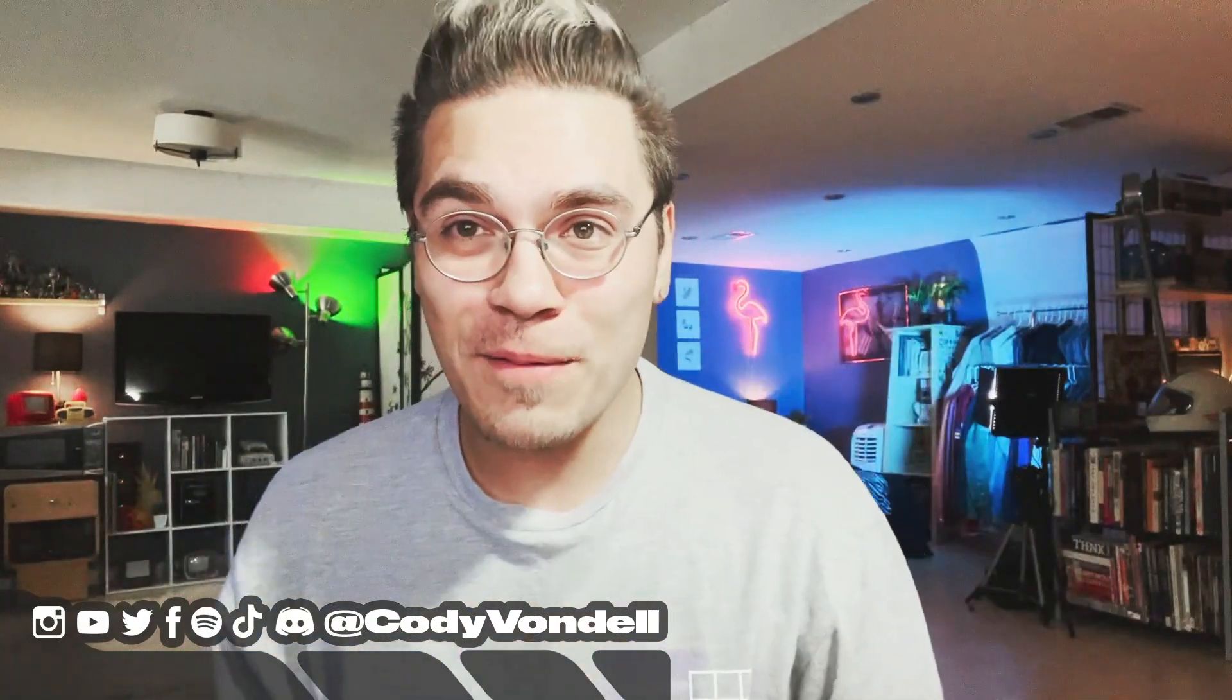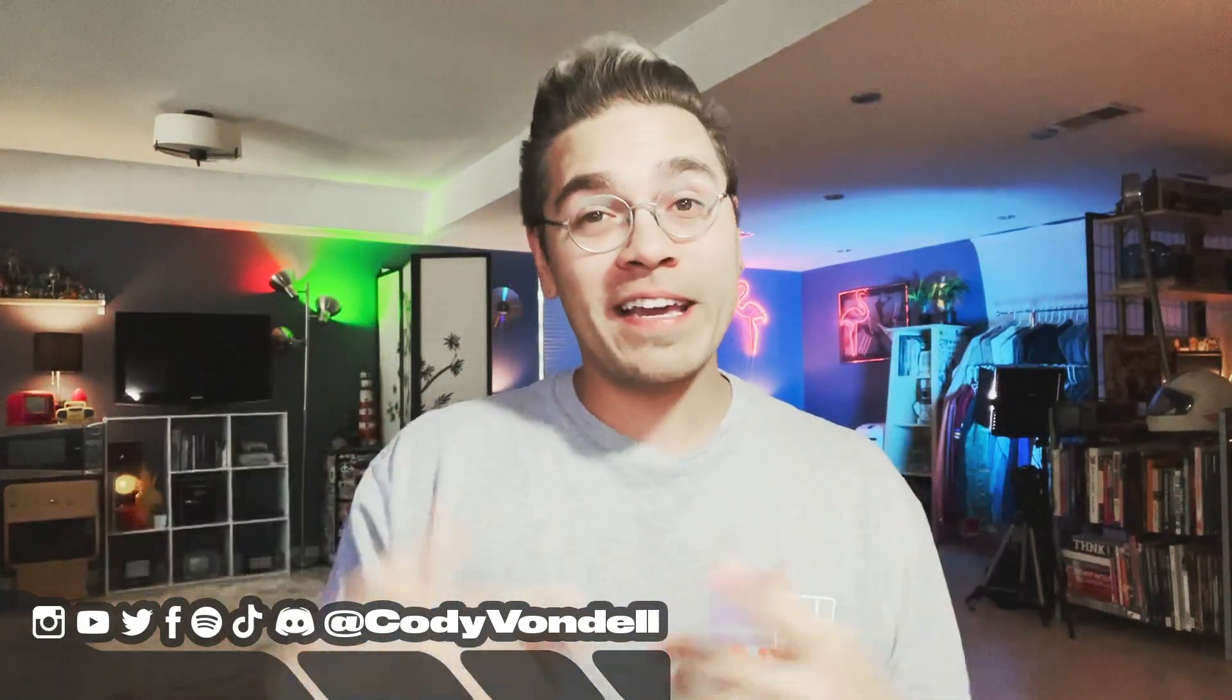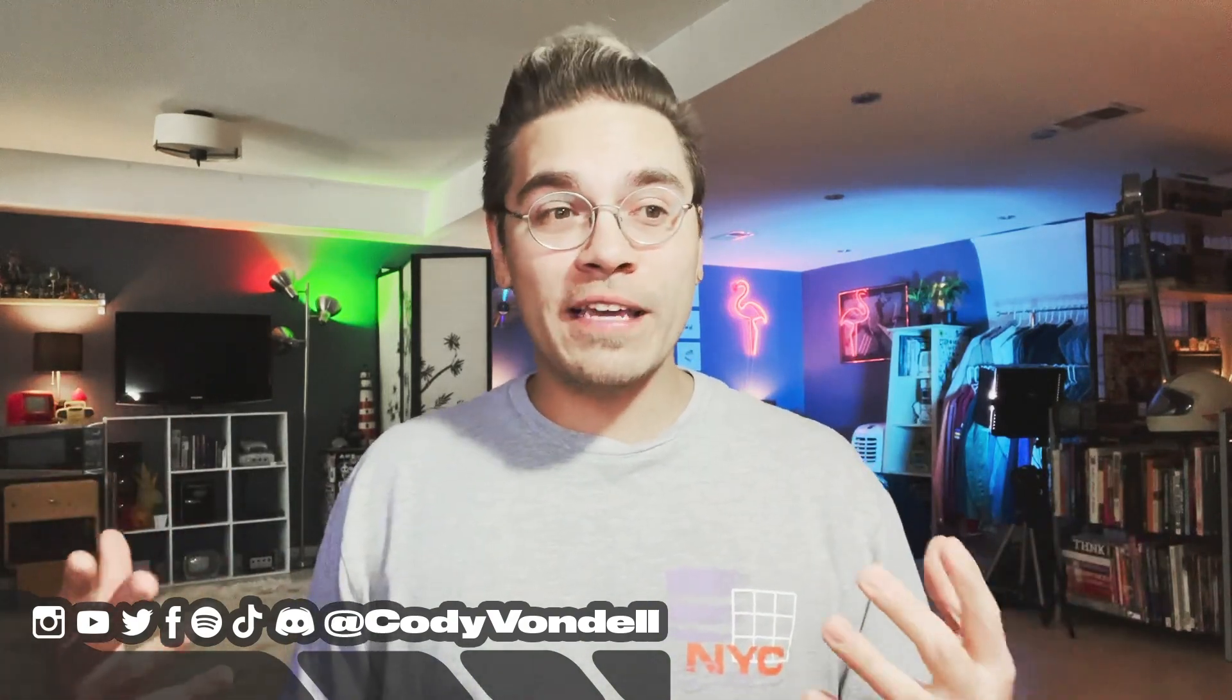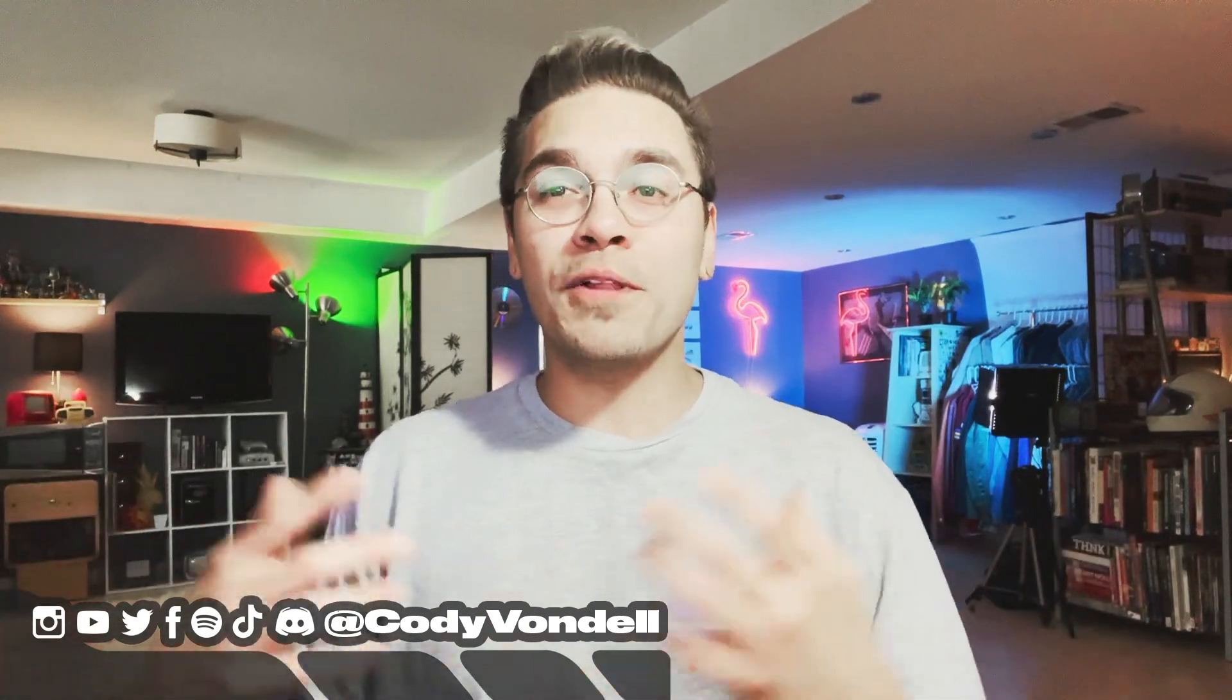Yo what's going on everybody, thank you all for tuning in. My name is Cody Vondell and today we're looking at a case study. My friend Adi Shankar, creator of the Bootleg Universe, always a pleasure working with him.